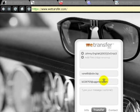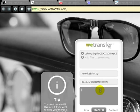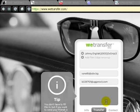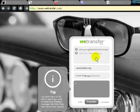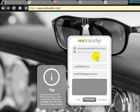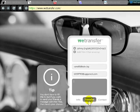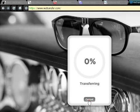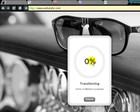So anyway, you can type in a message if you want and you can even add more files as long as the whole thing doesn't exceed 2GB, and then you click on Transfer.